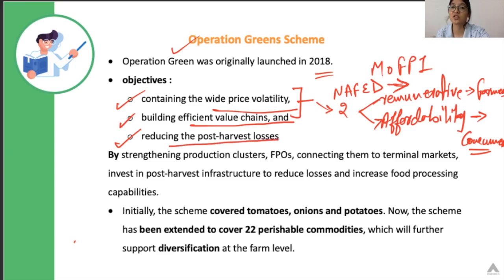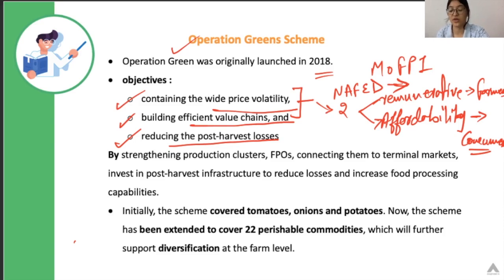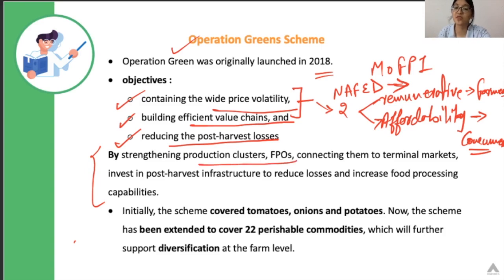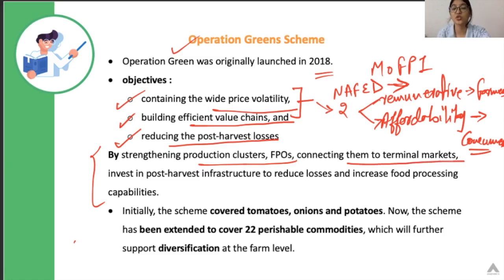The third objective was to reduce post-harvest losses. The government is going to do that first by strengthening the production clusters and FPOs — Farmer Producer Organizations. They will strengthen these through financial assistance and try to organize all farmers in clusters, then by connecting them to the terminal markets, so by connecting these organizations to the market and providing connectivity.